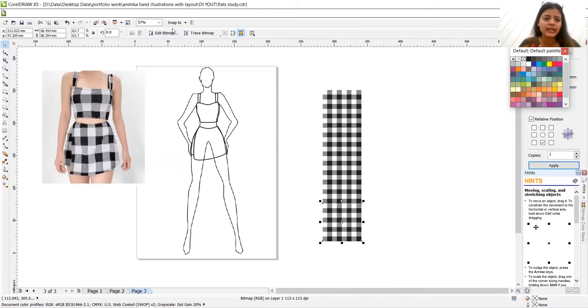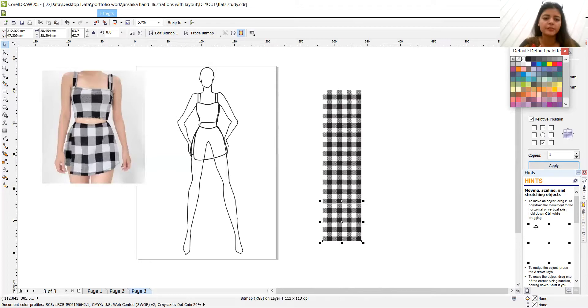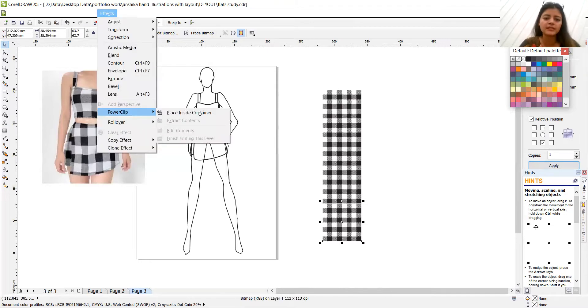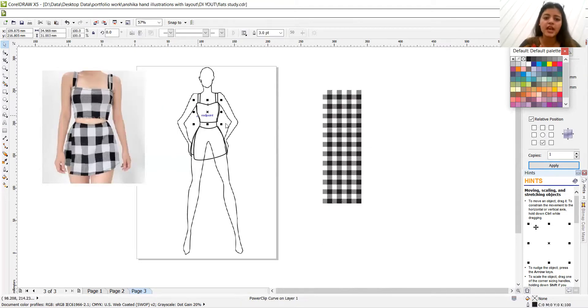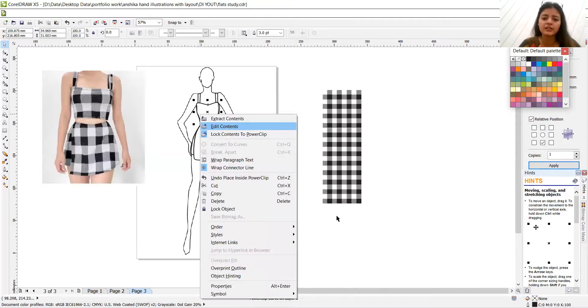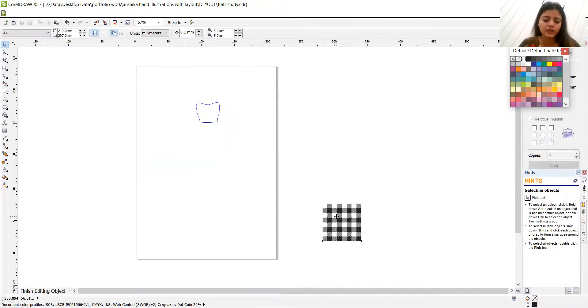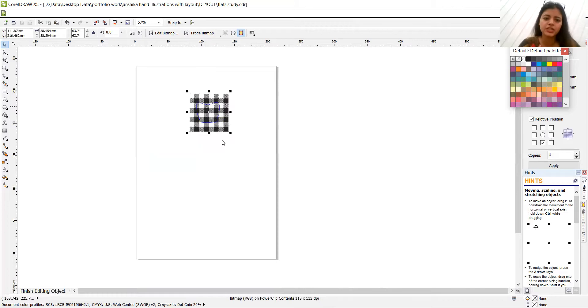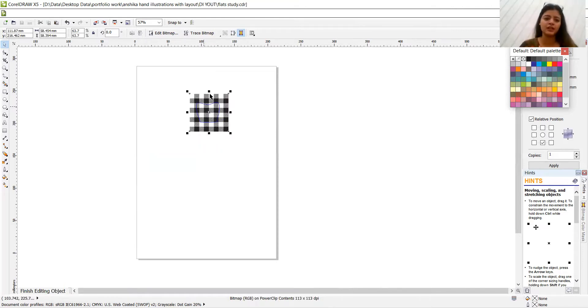So let's just do it in once and then make the replica like that. So now selecting one and going to effects again, power clip. Place inside container. Edit contents and let's see where is your fabric here. Finish editing this level. Done.